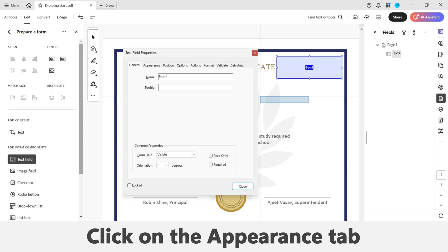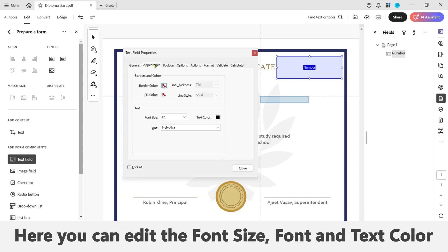Now click on the Appearance tab. Here you can edit the font size, the font style, and the text color, as well as the appearance of borders.